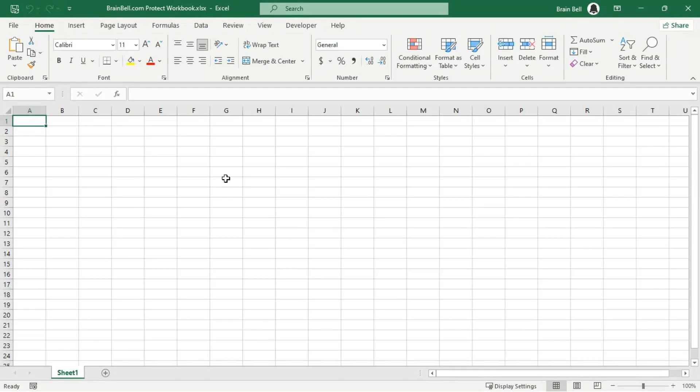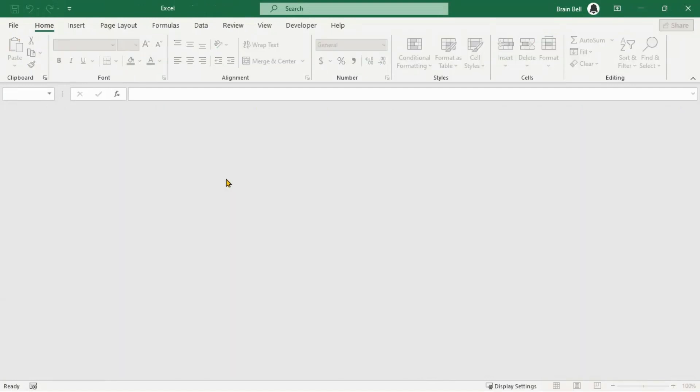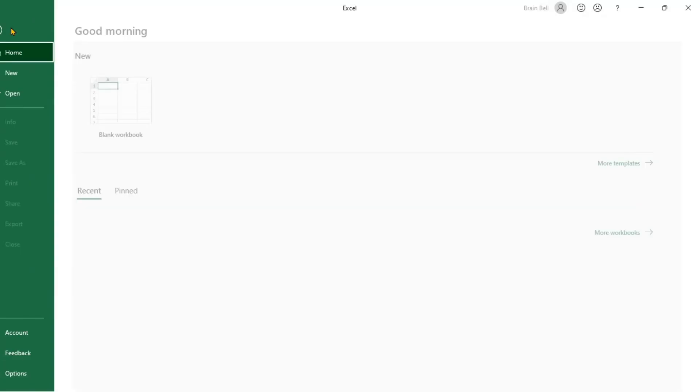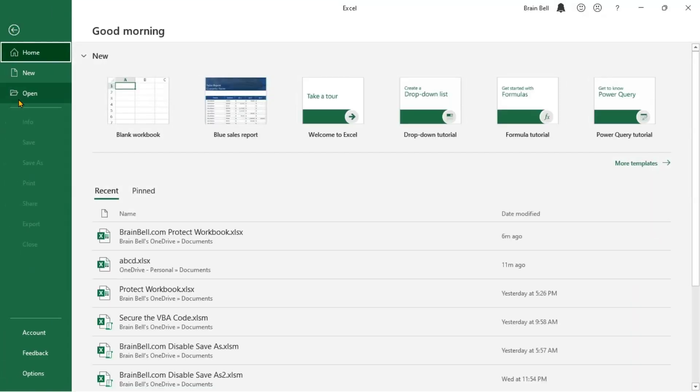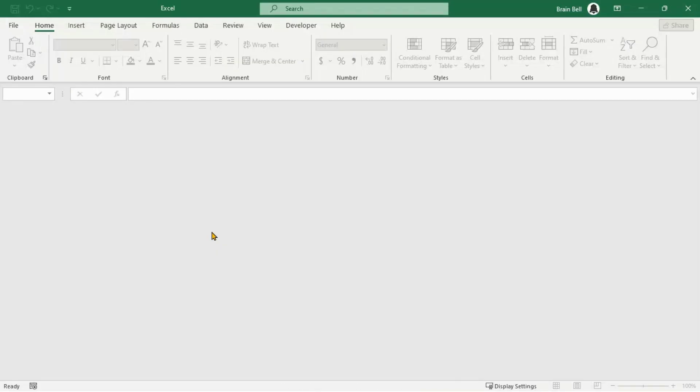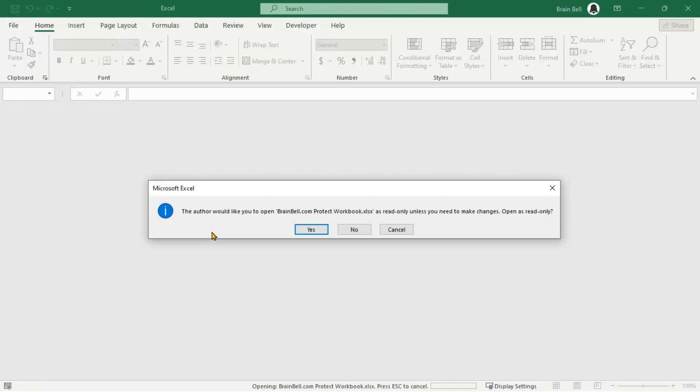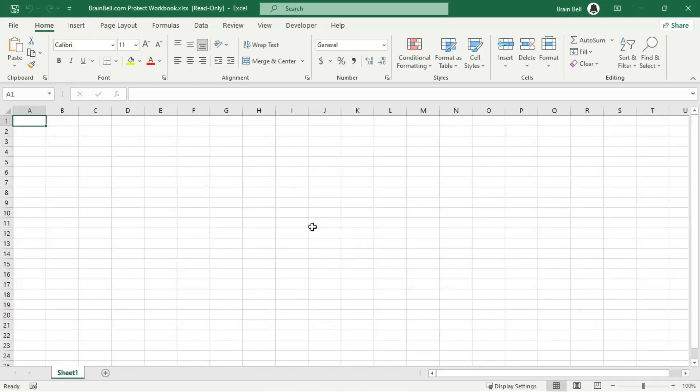Save, close, and reopen the workbook for the change to take effect. When you open the workbook, you will see a prompt recommending read-only mode, but you can still opt to edit if you choose. This feature serves as a gentle nudge to encourage readers to open the workbook in read-only mode.